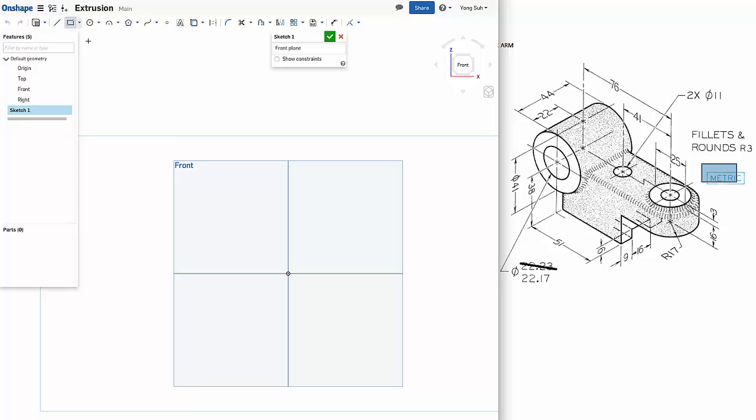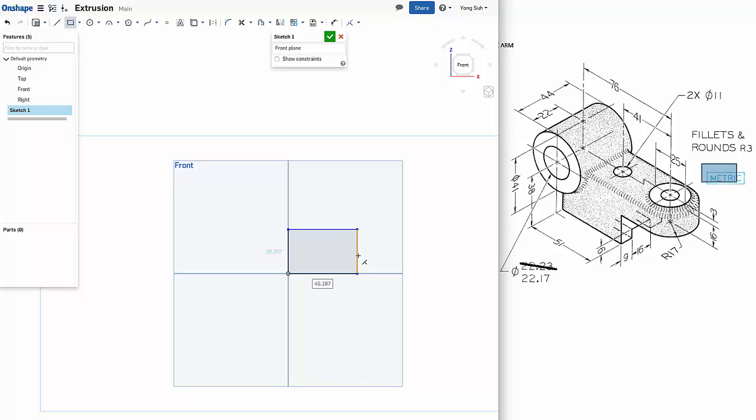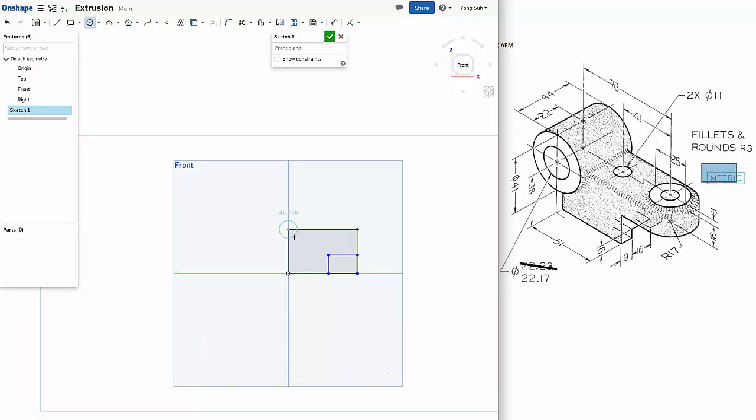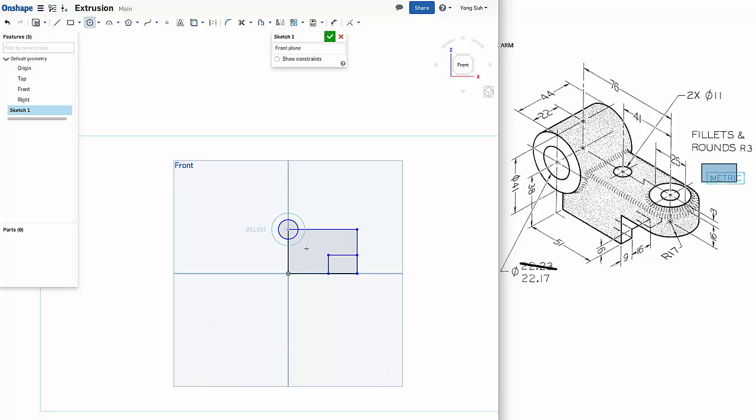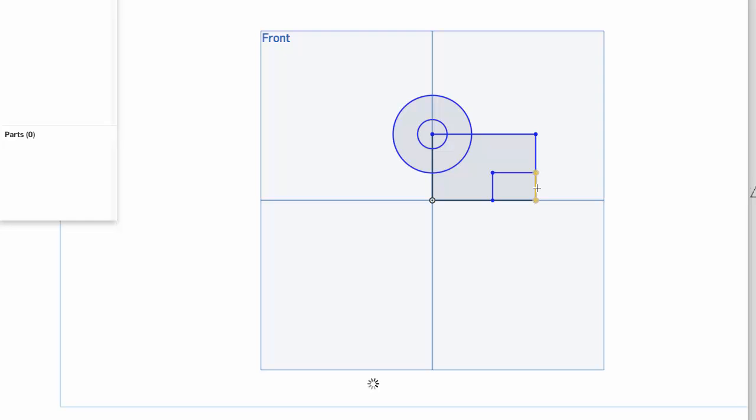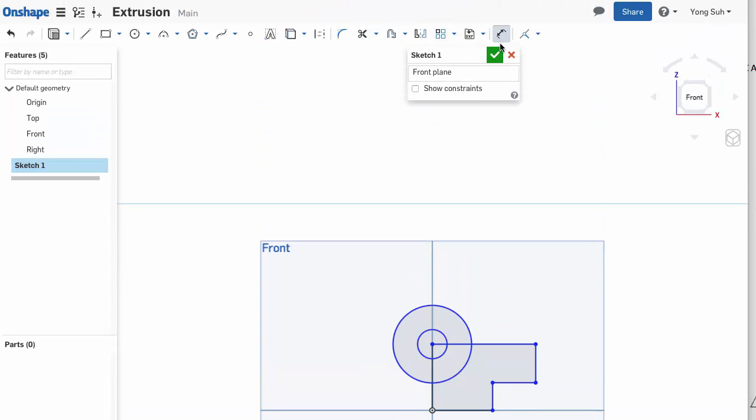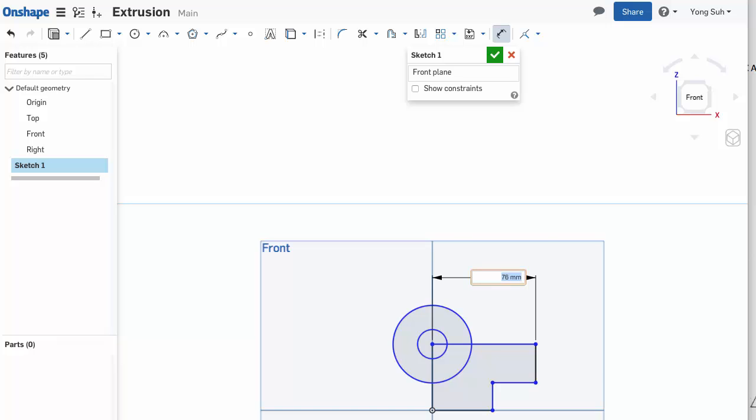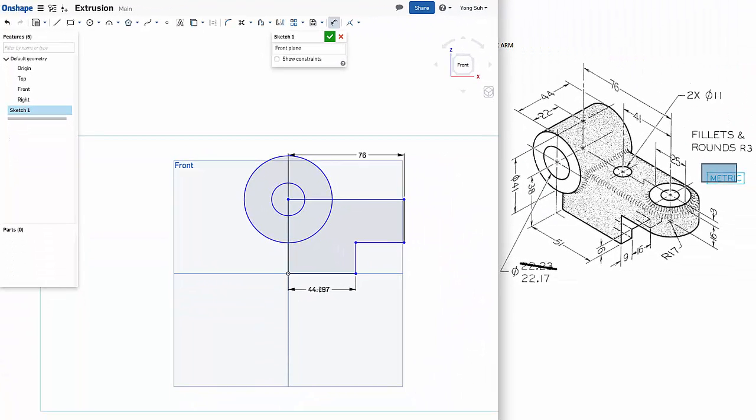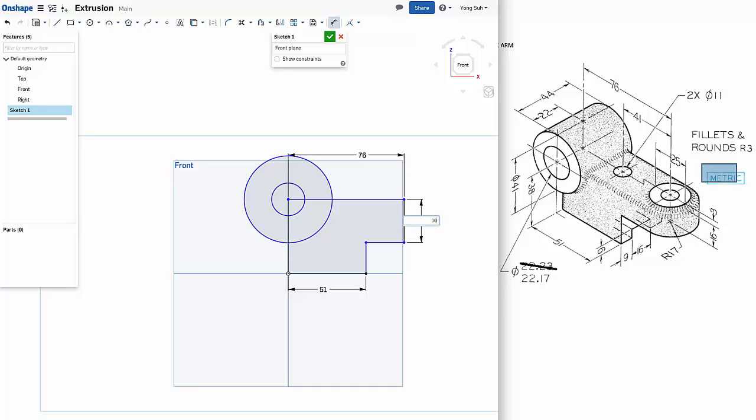Let's start drawing with a rectangle. Make sure to start from the origin. We need to trim some of the lines here. Trim out this and that. We need to add the dimensions. So this dimension here is 76, and this is 51. This is 16, and 38 is to the center.